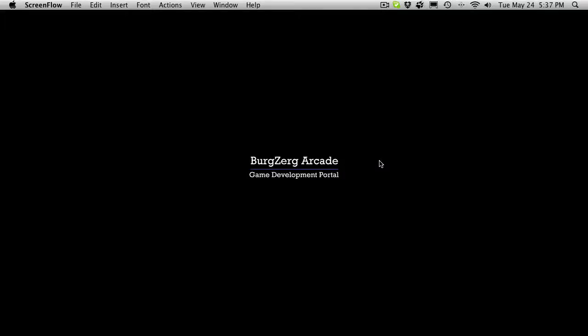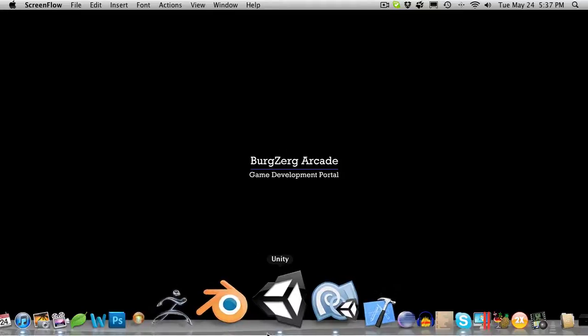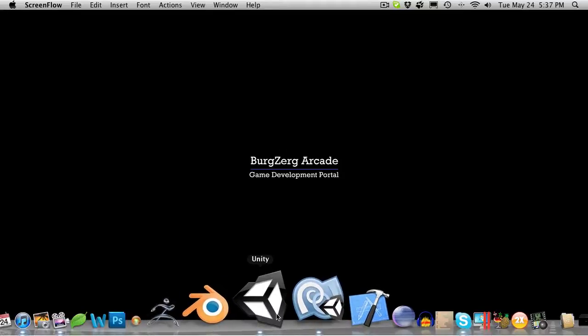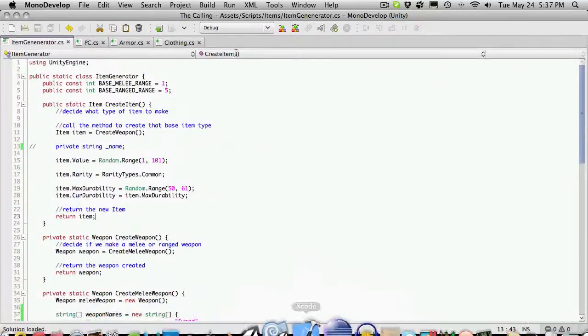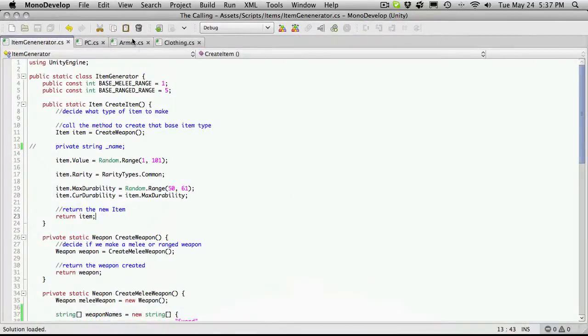Hi, this is Petey at BergZerk Arcade at BergZerkArcade.com and this is tutorial 230. In our last tutorial we went ahead and overviewed the armor system.